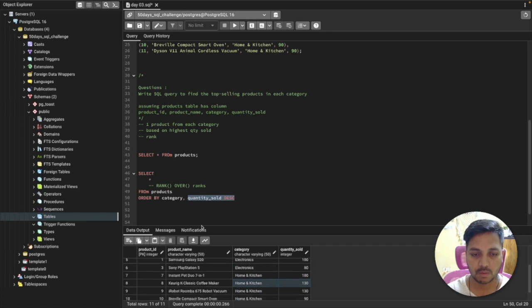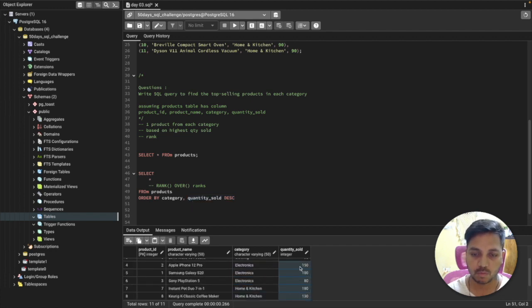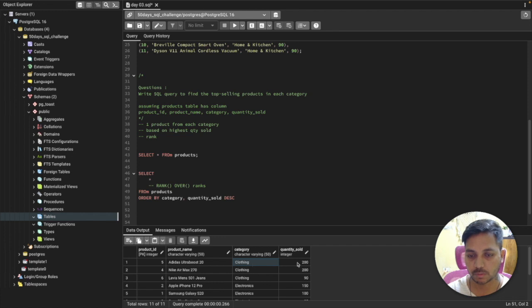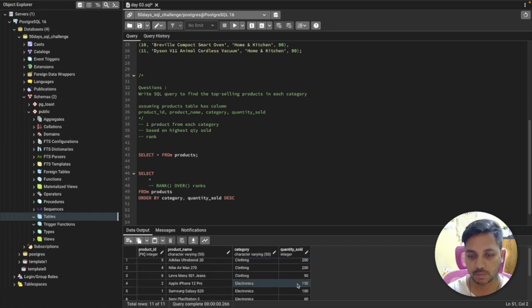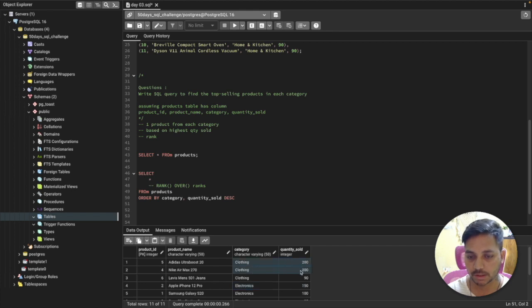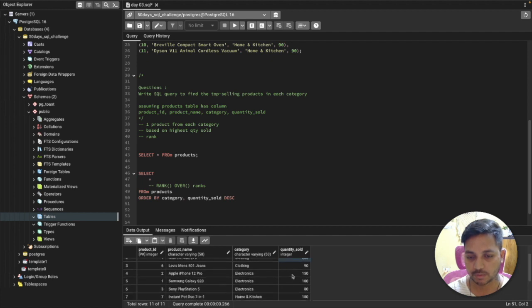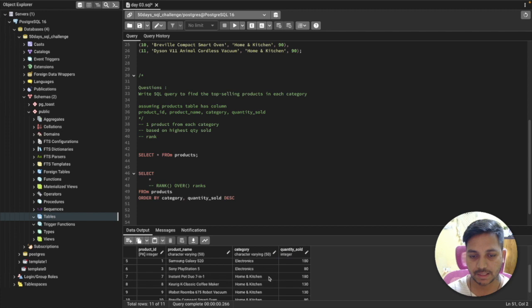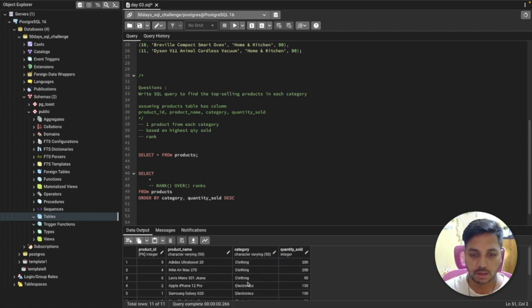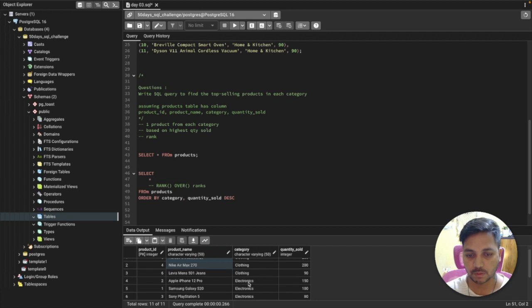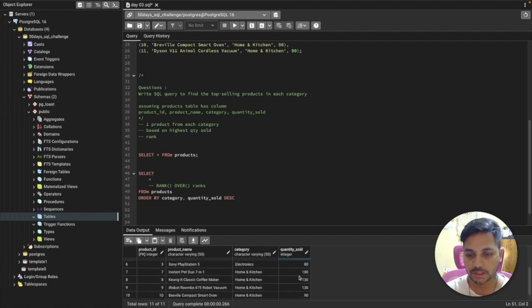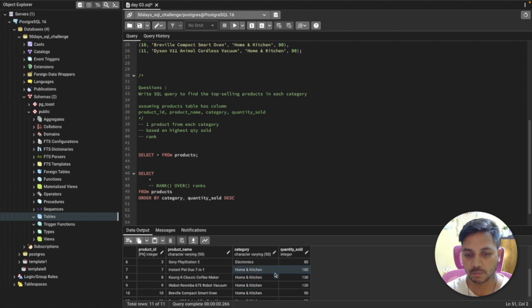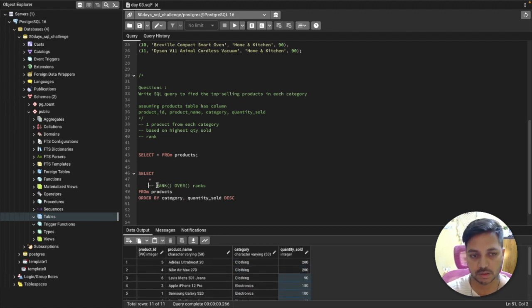Then comes electronics with highest 150, then 100, 180, 130. What we need to select: from clothing, the two products with quantity 200; from electronics, the one product with the highest quantity 150; and from home and kitchen, one product with the highest quantity. So those are the rows we want to select using the window function.